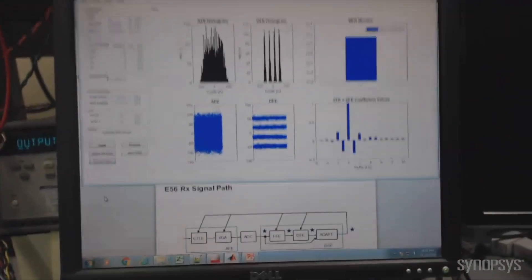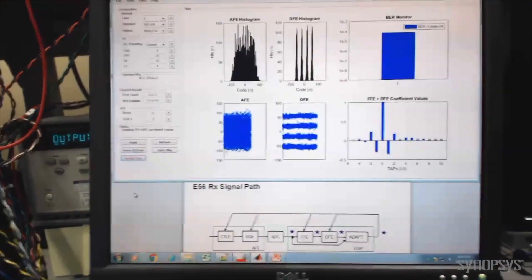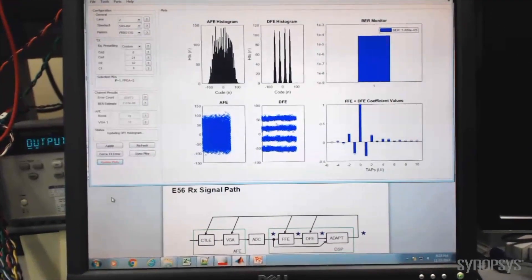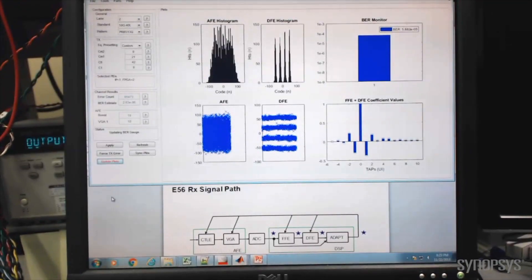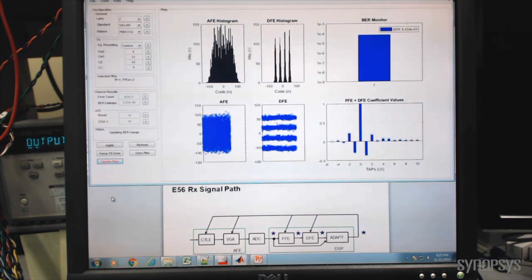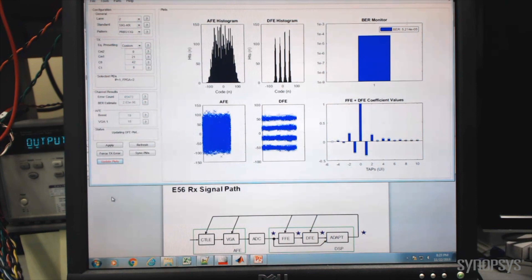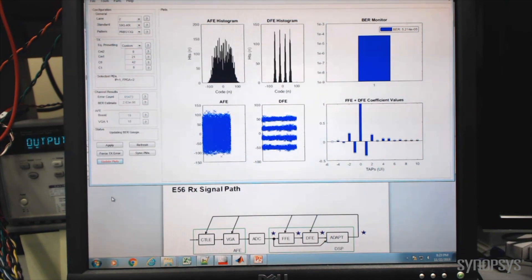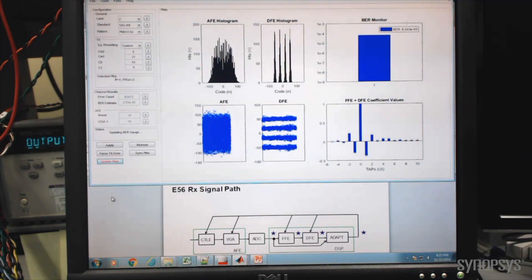Diagnostic plots like histograms of the analog front-end, or DFE outputs, are seen at the top in black. The upper bar plot is the measured bit error rate. For this 40 dB loss channel, the analog front-end output histogram and sample plots are completely closed, but the decision feedback equalizer histogram and sample plots indicate open PAM-4 eyes. The achieved bit error rate far exceeds BER targets.